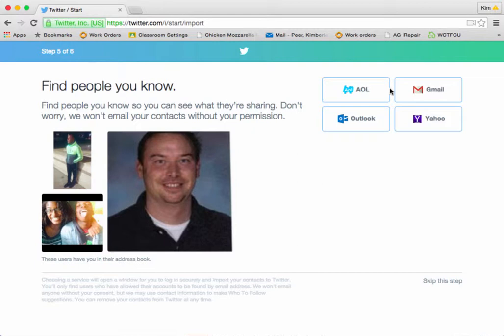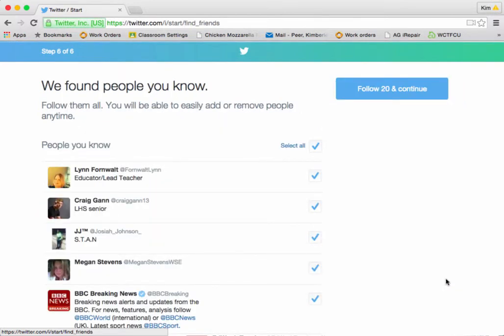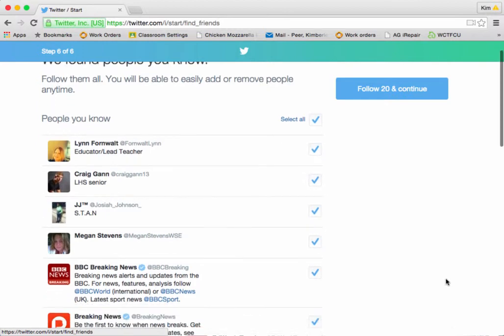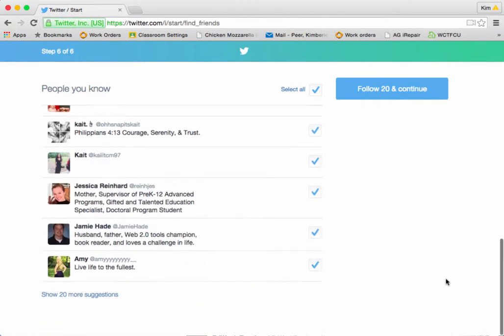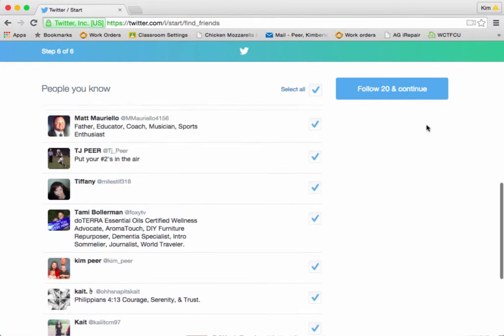Then it'll ask you if you wish to find people you know. You most certainly can do that through your Gmail, Yahoo account, Outlook, or AOL account. I am going to skip this step for the time being. It's going to add 20 or so more to my Twitter account if I allow it to, so I'll go with that.